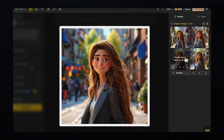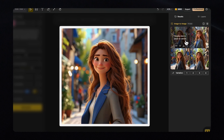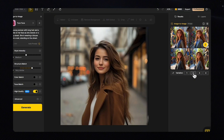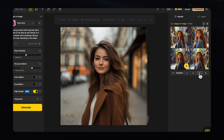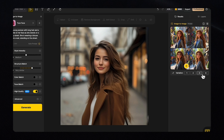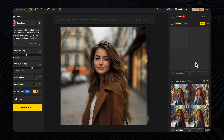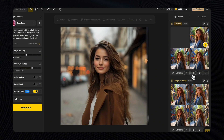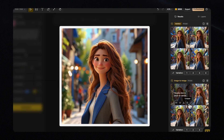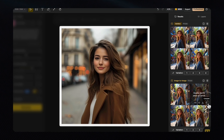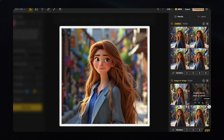They even capture subtle details I didn't specify, like the perspective on the background, the style of the hair, and the look of the coat — because the Structure Match scale was set pretty high. We can also create more variations of one of the results by clicking the number corresponding to the image next to Variation, and a new set of results will be generated.